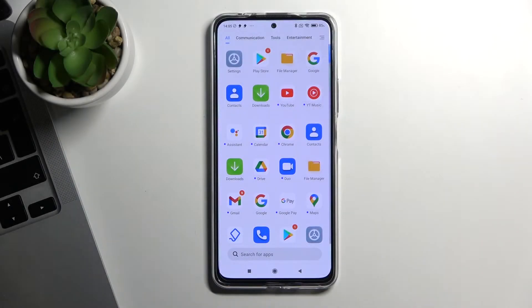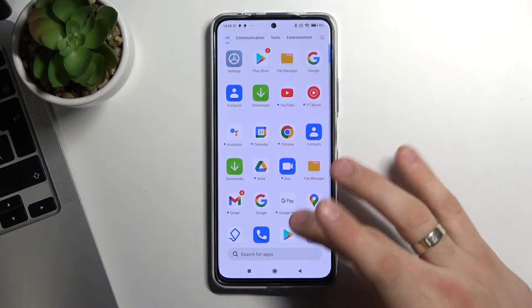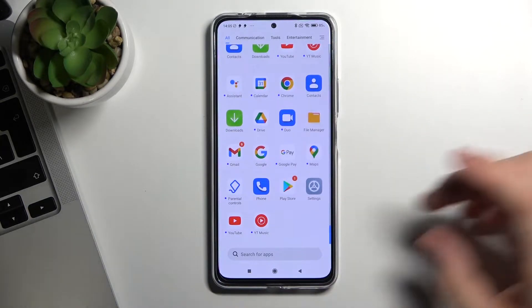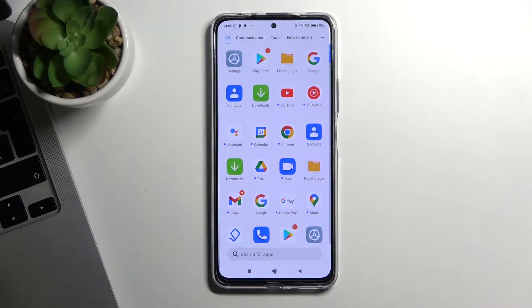Hi! Welcome to Hard Reset Info Channel, dear viewers. In this video I'm gonna show you how to bypass Google Family Link protection on your Xiaomi Redmi Note 11 Pro Plus device.